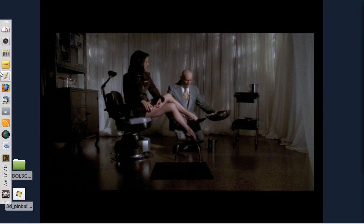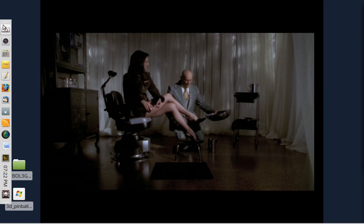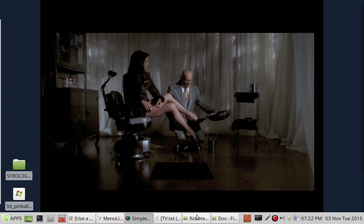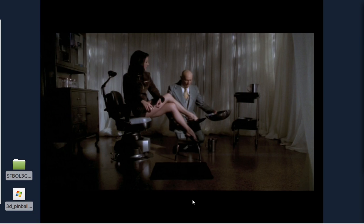Now I already have a dock on the side of my screen here that I use for a bunch of my programs. So what I'm going to do here is I'm just going to make one for DOS games.